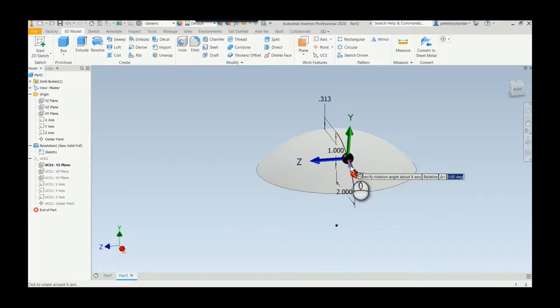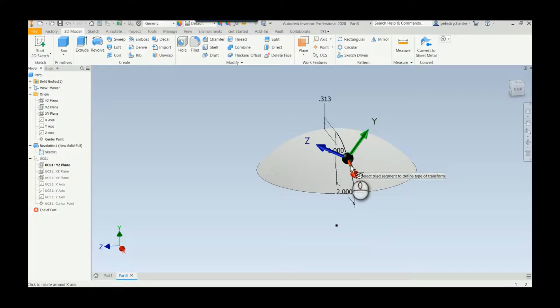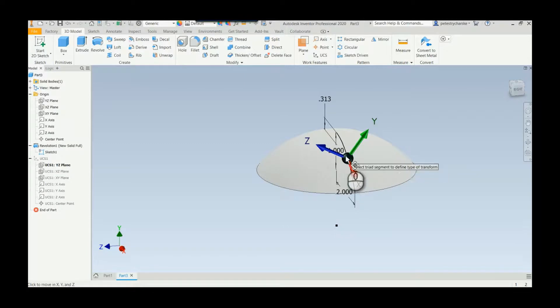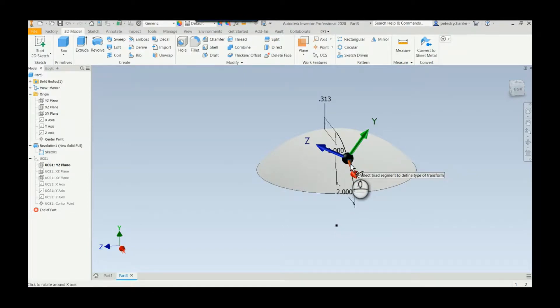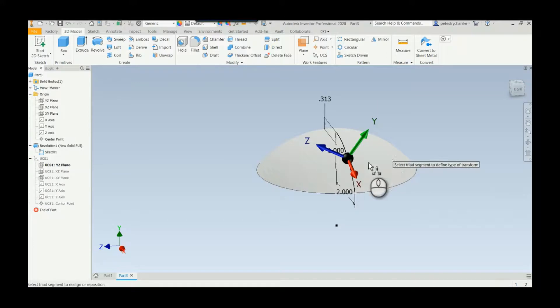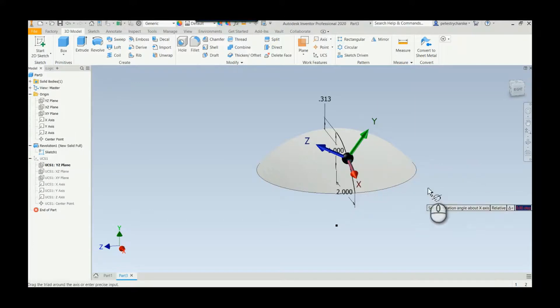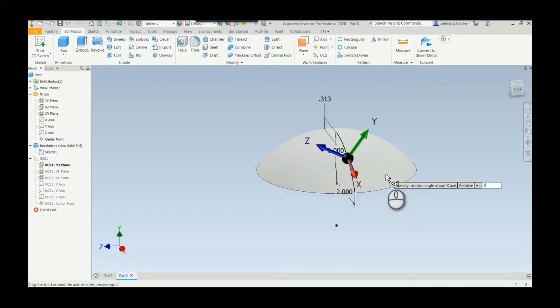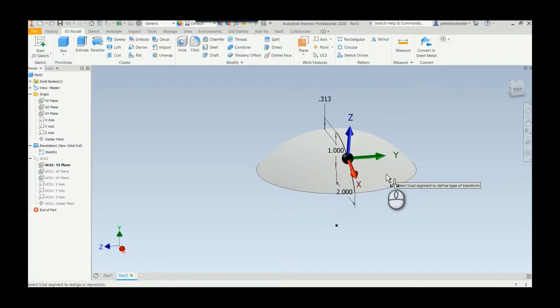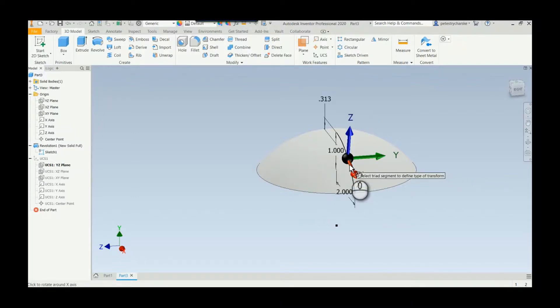I'll do the same thing about this X-axis. I'll type in 30. And if you don't like that orientation, all you have to do is change it again. You can put in a negative number and now we're... oops, I guess it didn't take the first time.